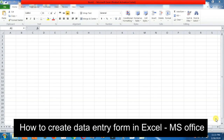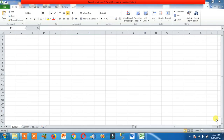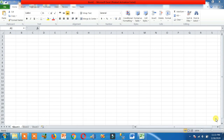How to create a data entry form in Excel, MS Office. Believe me guys, it's very easy. If it helps you, don't forget to like and subscribe.